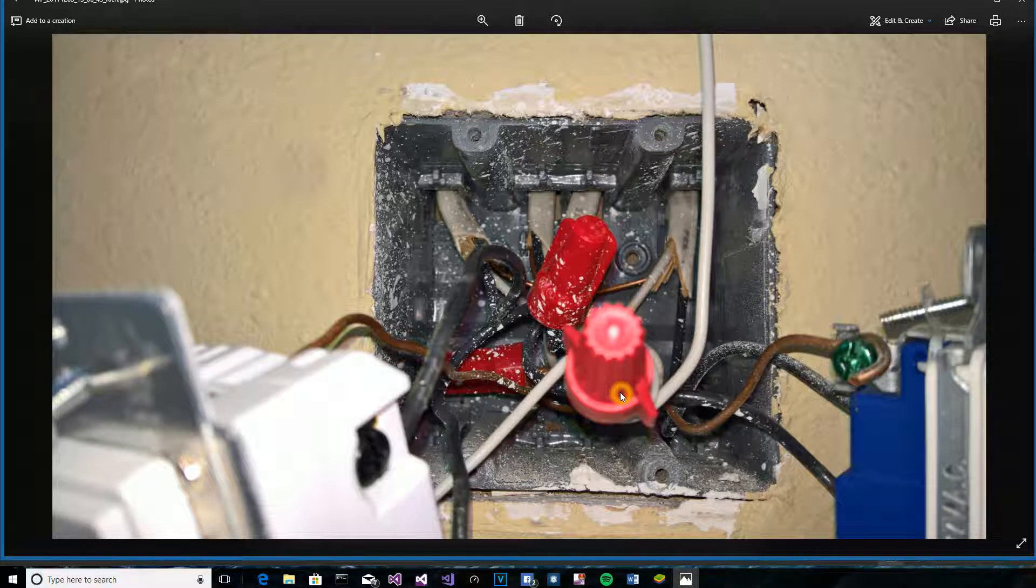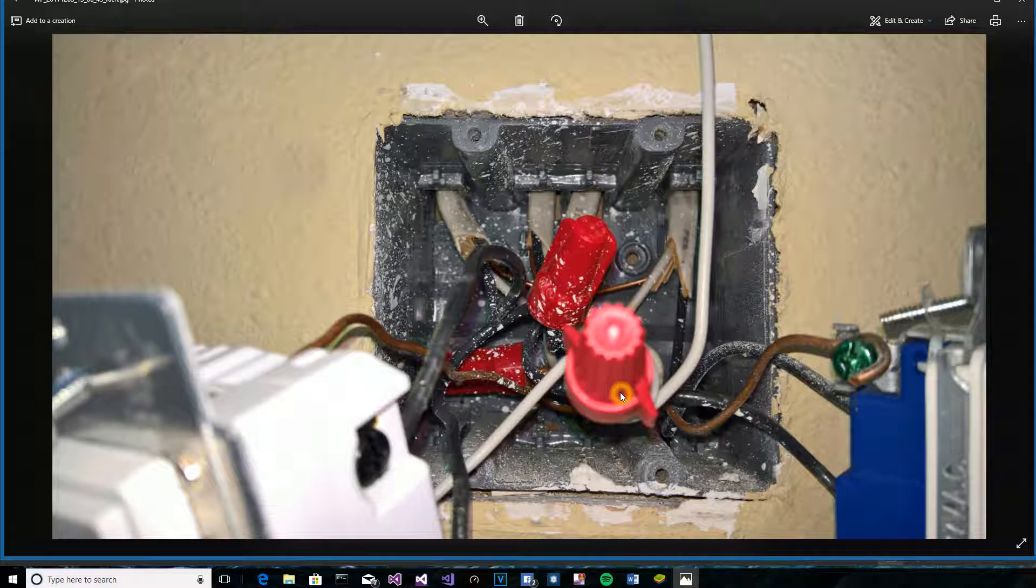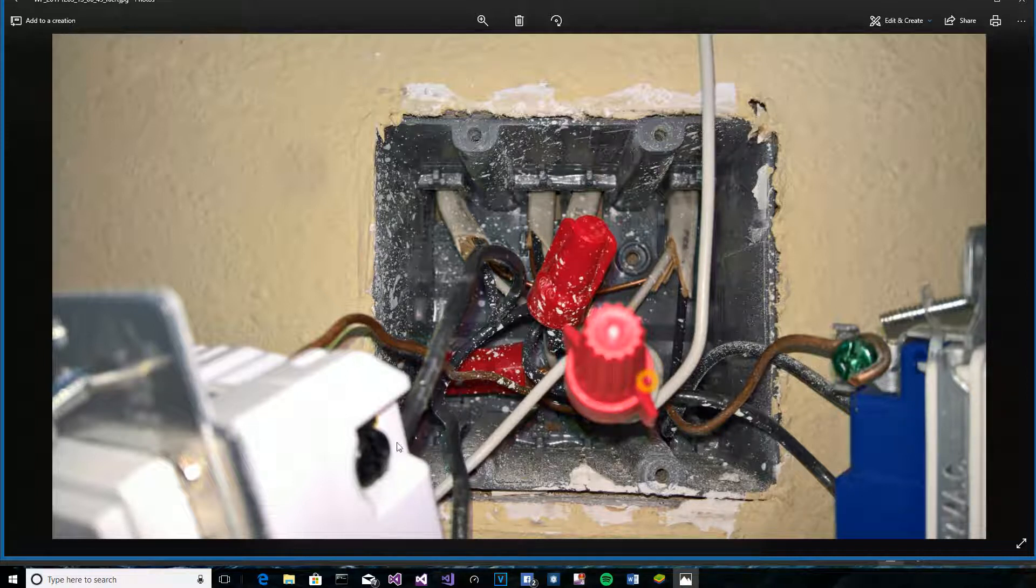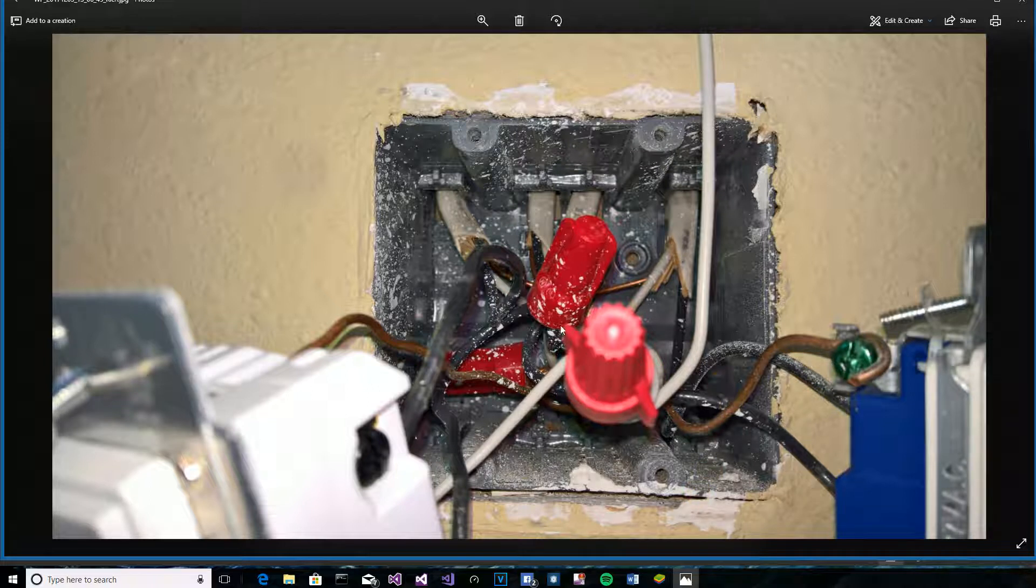In the case of the GE switch, they give you a jumper to put in that location. And then you need to get to the two black wires into the correct line and load. And like I said, if you get them backwards, it won't work. So, you may have to reverse those.